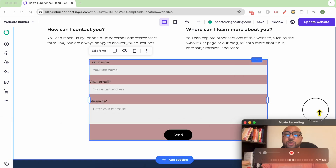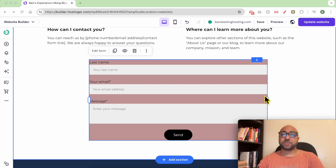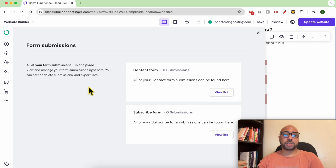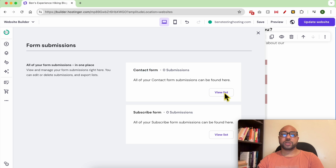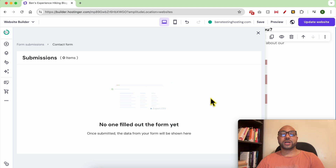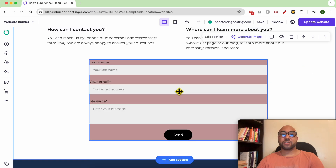To view the form submissions, go to website settings then look for form submissions. This is the name of the contact form I was just editing. To view the submissions list, click on view list — as you can see, I currently have zero submissions.